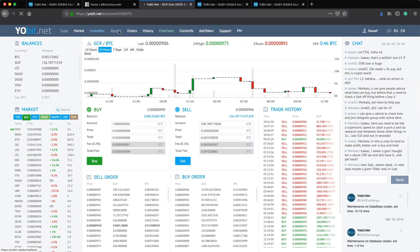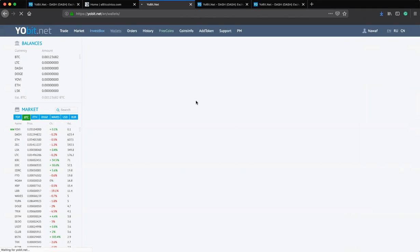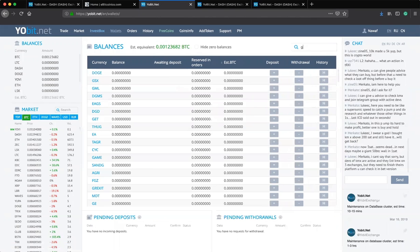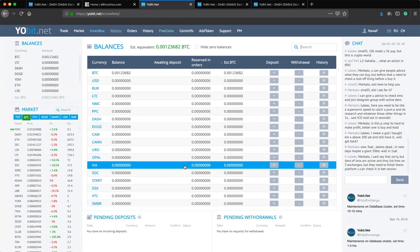Let's confirm this by visiting the wallets. I click on Wallet and it loads. Initially we had lots of coins with zero balances, then we added GCR. Now if we search for GCR it shows zero — we no longer have GCR. We've successfully converted our GCR coins into Bitcoin. You can repeat this process for any other coin listed on YourBit, and the same basics apply to platforms like Poloniex, Binance, Bittrex, and many more.